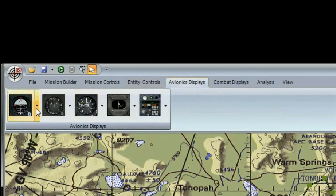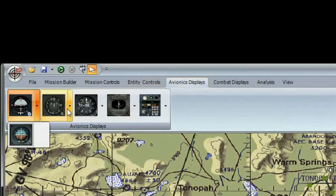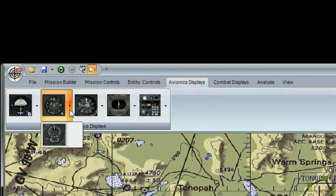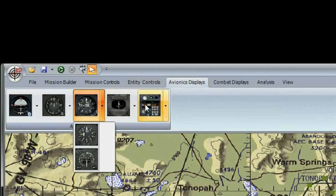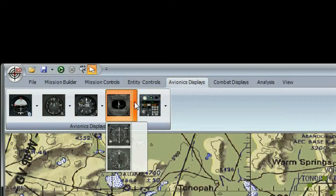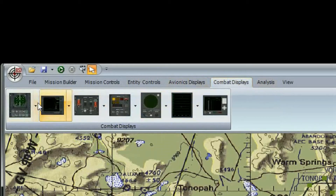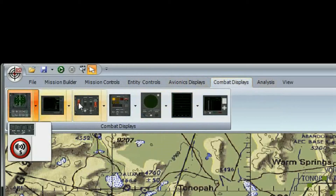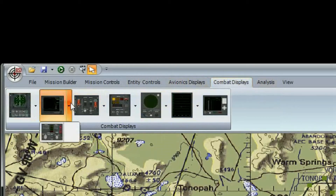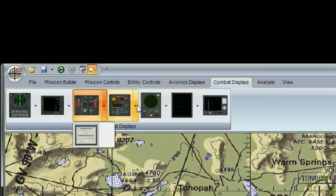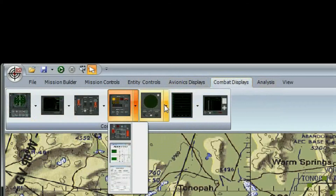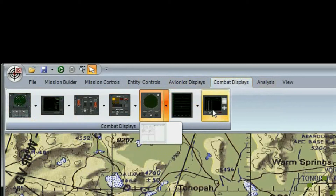The Avionics Display toolbar will bring up various guidance and navigation gauges. Take note of the drop-down menus for each icon, and this area is divided by category. The same idea applies to the Combat Displays, where you can find weapons control and electronic warfare equipment.